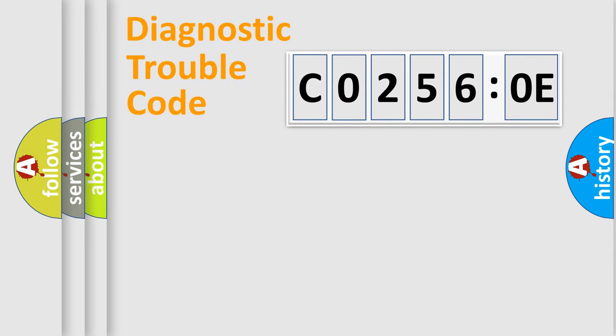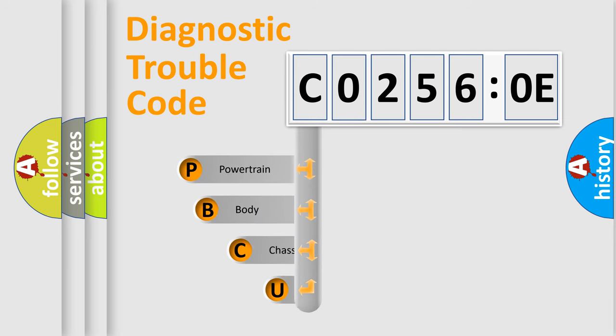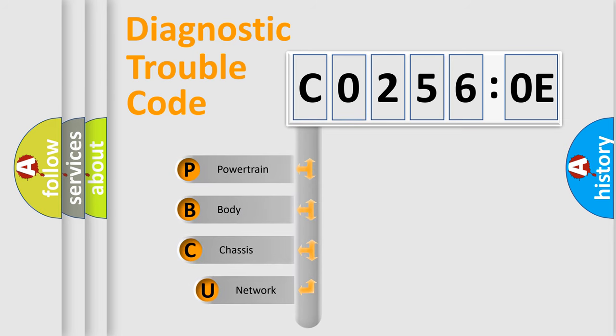Today we will find answers to these questions together. Let's do this. First, let's look at the history of diagnostic fault code composition according to the OBD2 protocol, which is unified for all automakers since 2000.